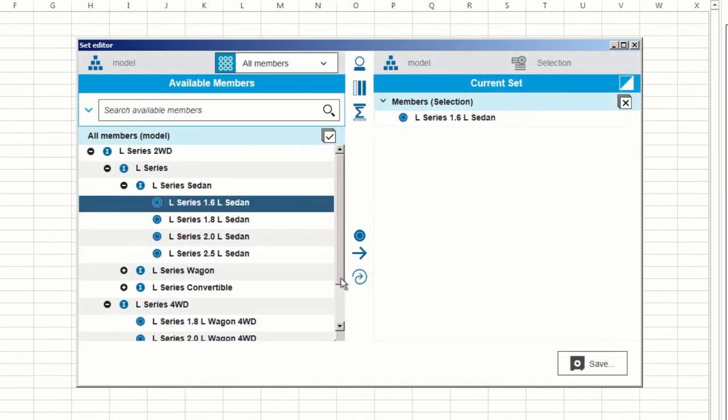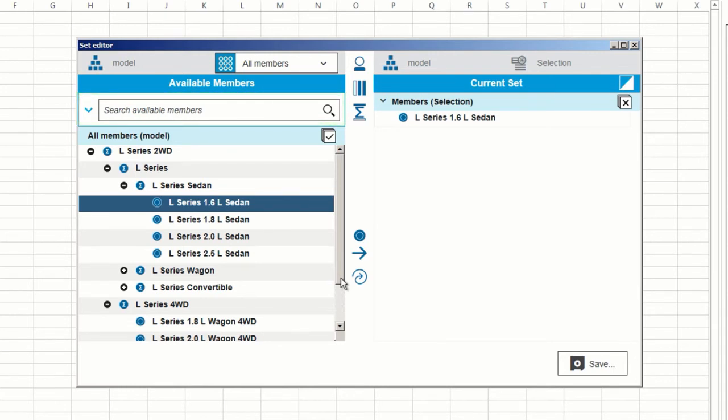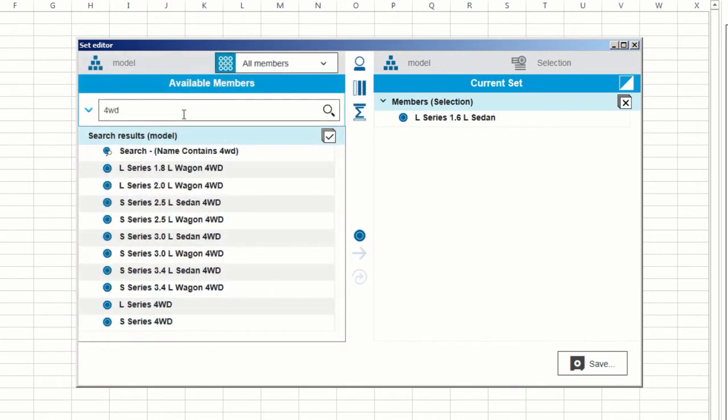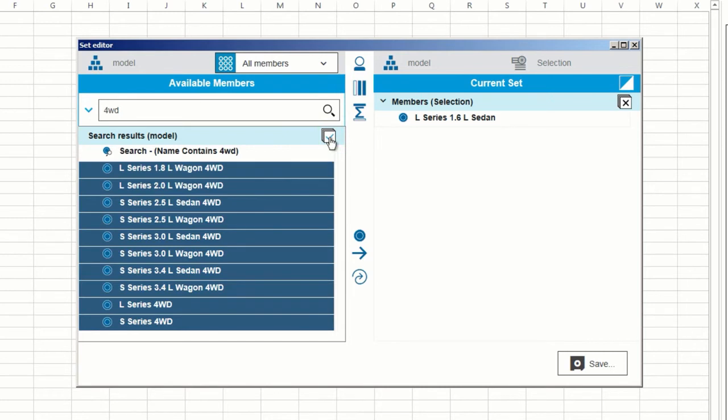I can also use the search box to help me find members which I want to add. For example, if I just want members with 4WD in their name, I can just search 4WD. And as we can see, a list of members with 4WD in their name is returned. I'll click the Select All Members icon to highlight all of these members, and then I'll click the Replace Set icon to replace my current members with them.